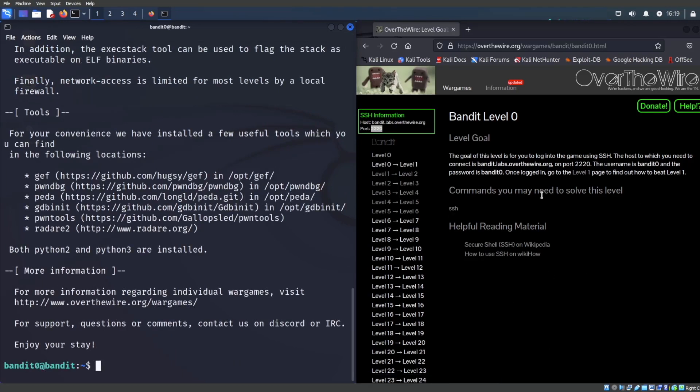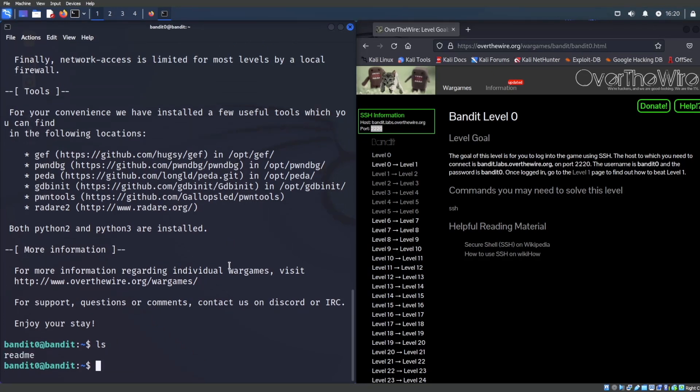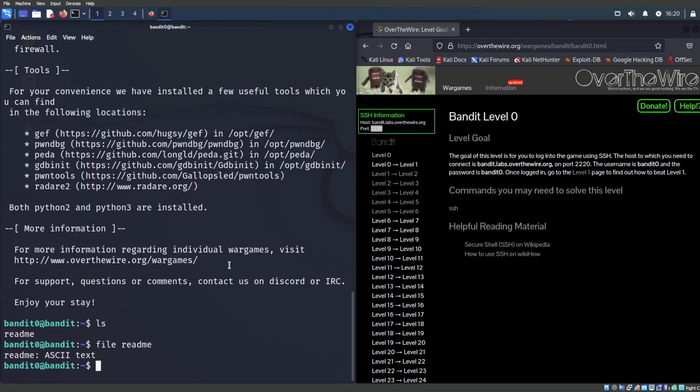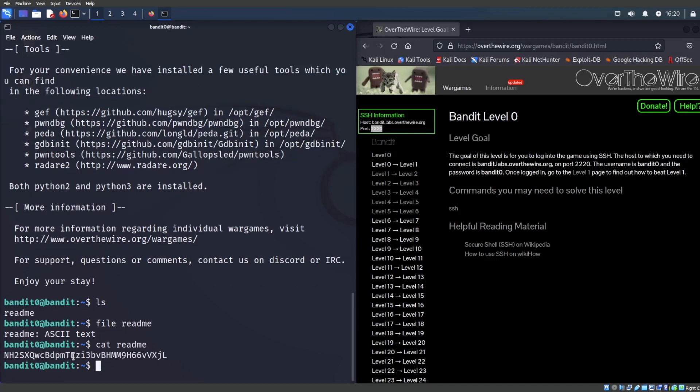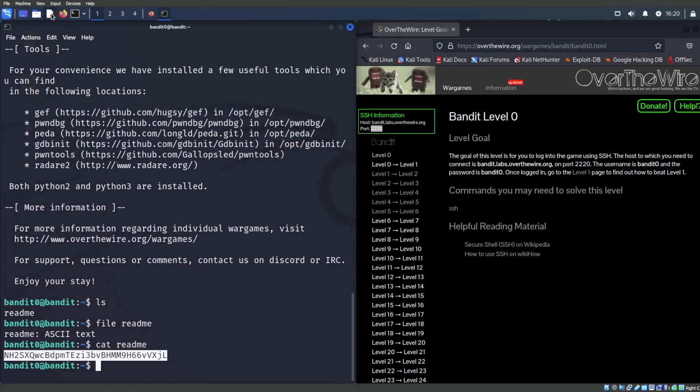Let's just do an LS command. Whenever we're in our system, we don't know what's going on, type in LS to see what contents you have in your file directory. There's a readme file. Let's go and see what kind of file this is. I'm just going to type in file readme, and it is an ASCII text file. The easiest way to read a file in the command prompt is by using the command cat. We need to say cat readme. And what do you know, et voila, we have the password right here for bandit one.